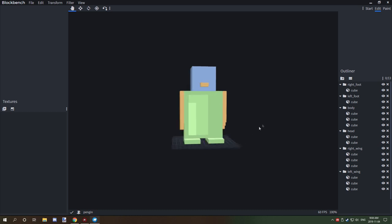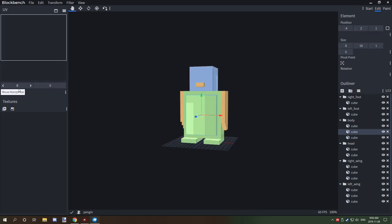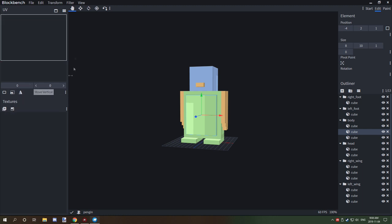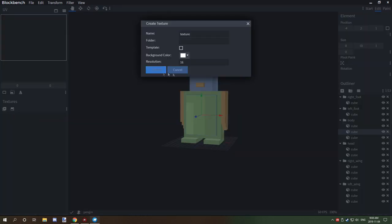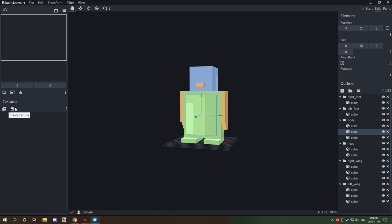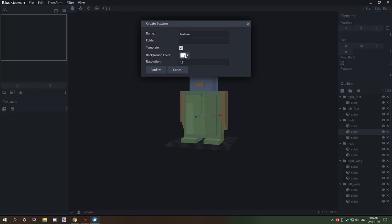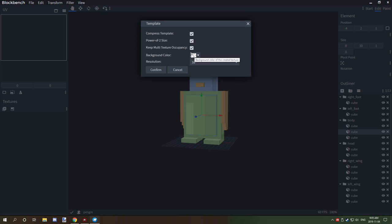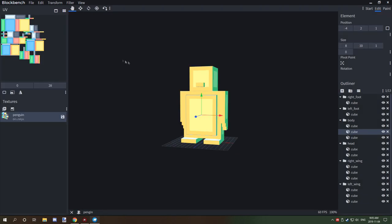What we need to do is UV map this. The easiest way to set up the UV map is by going to the textures tab on this side. We're going to click 'Create Texture', add a template, name it 'penguin', click confirm, set the background color to transparent, make sure the size is set to 16, and click confirm.